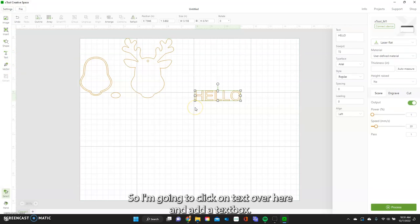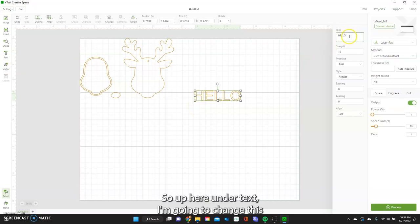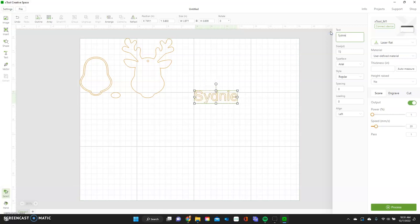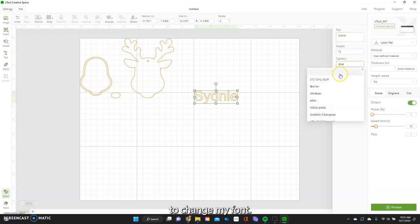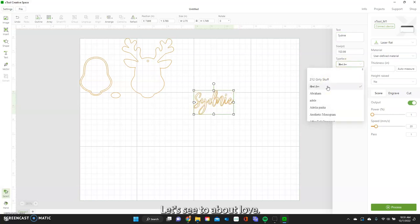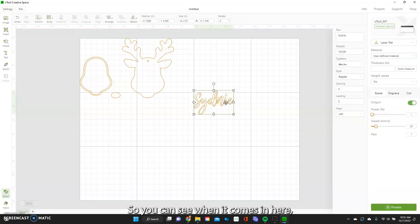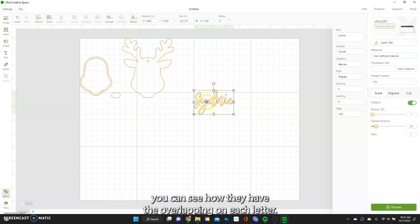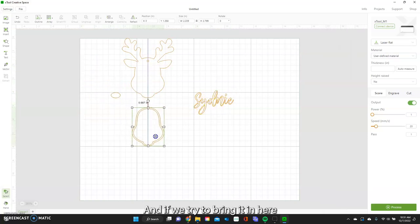I'll add a text box — we're just going to type in the name. Up here under text I'm going to change the font and type in Sydney. I'm going to change my font to About Love. You can see when it comes in there how they have the overlapping on each letter.